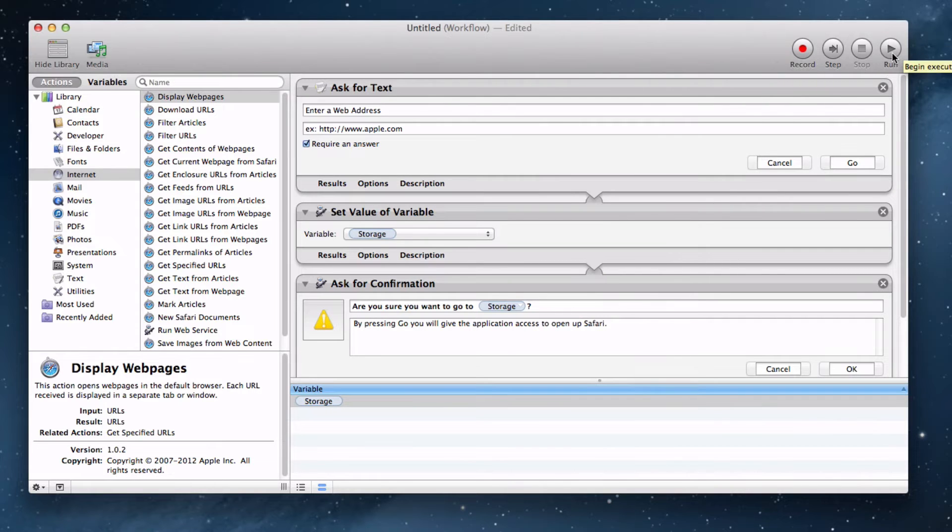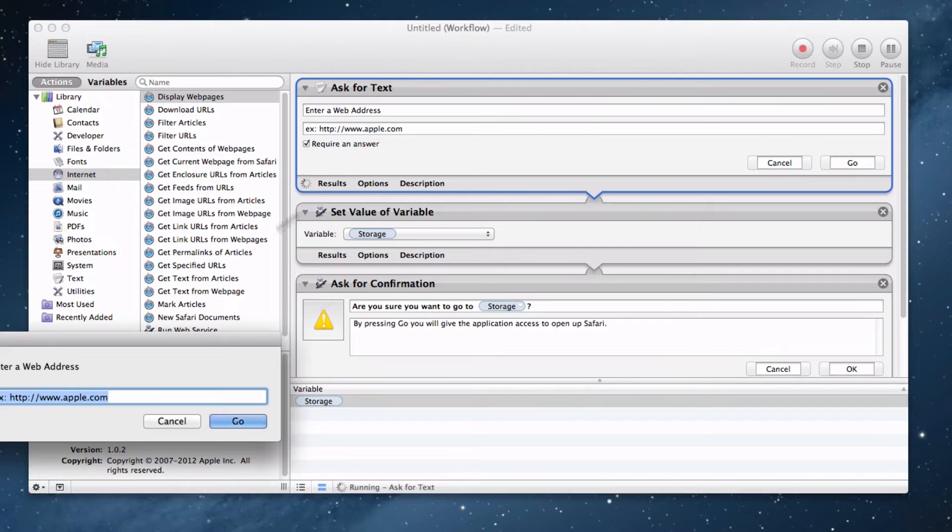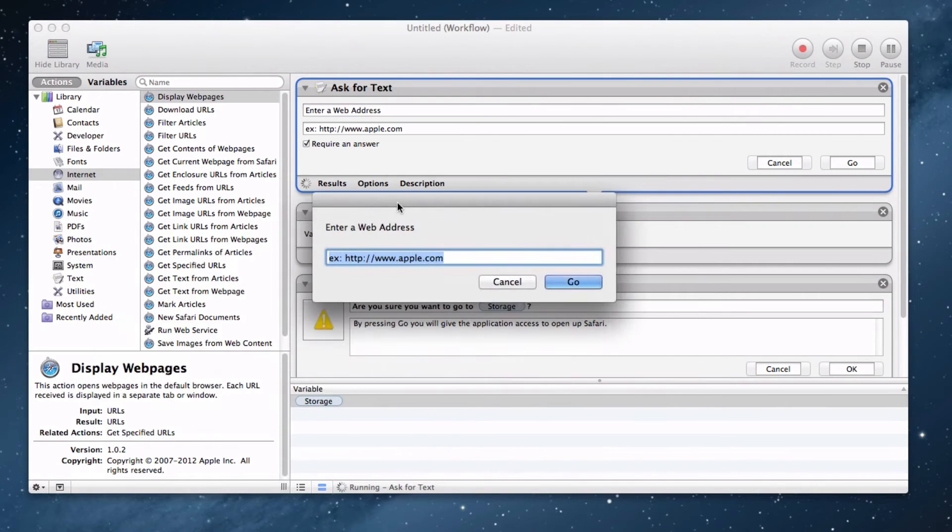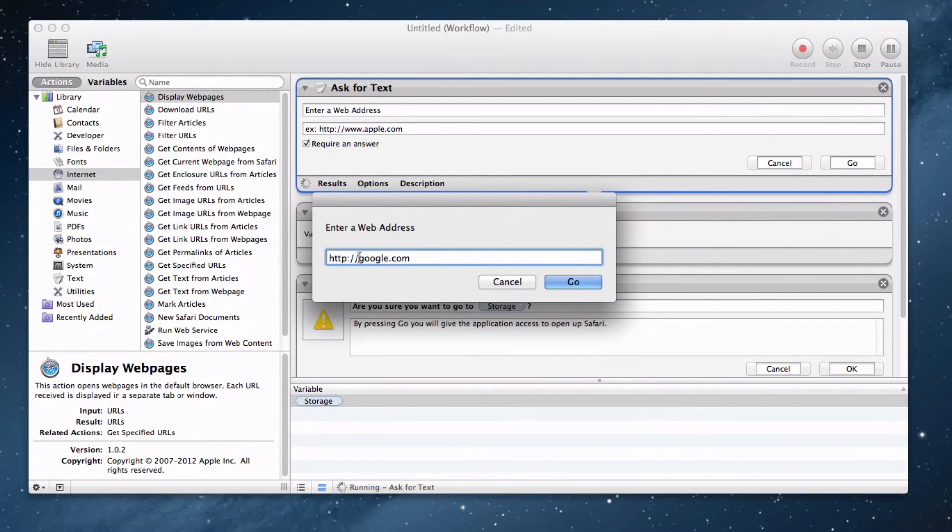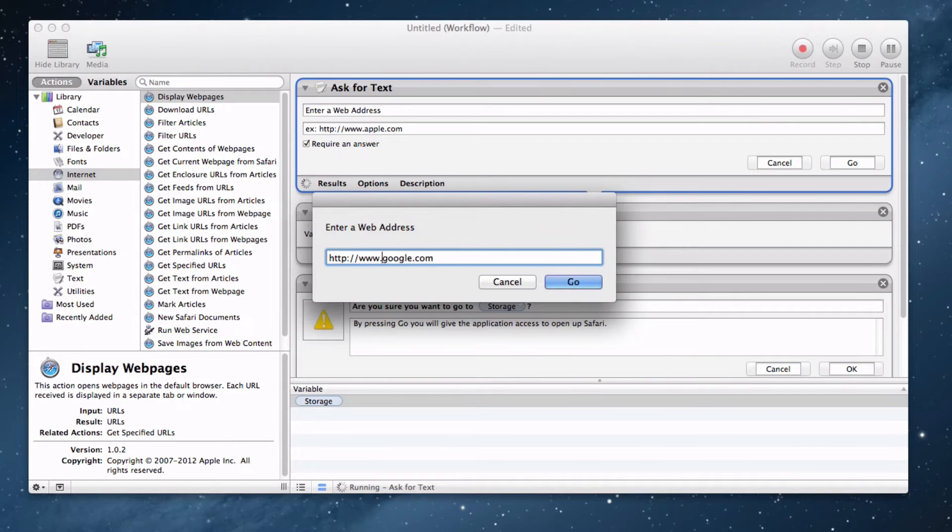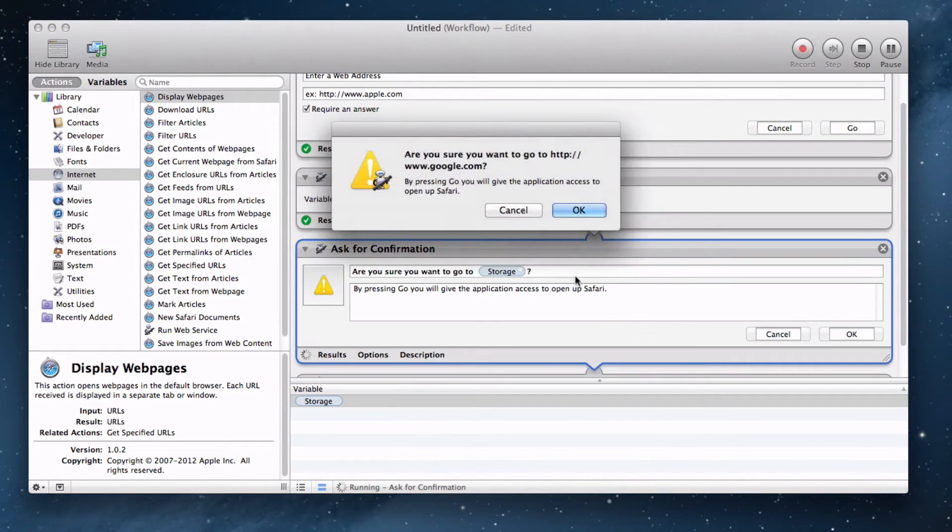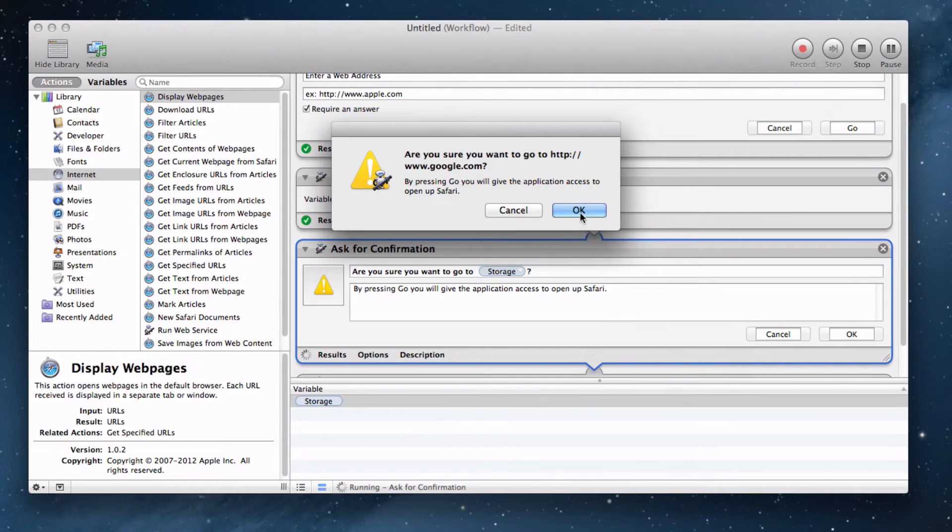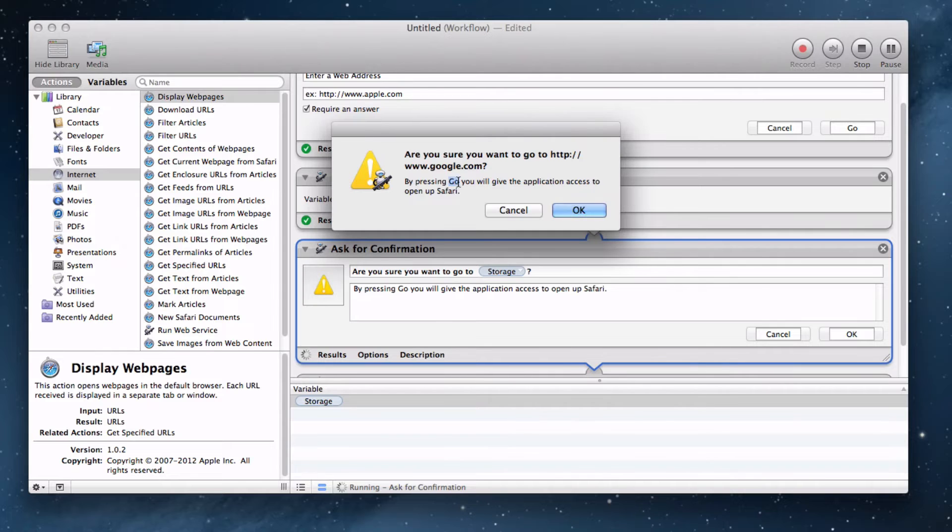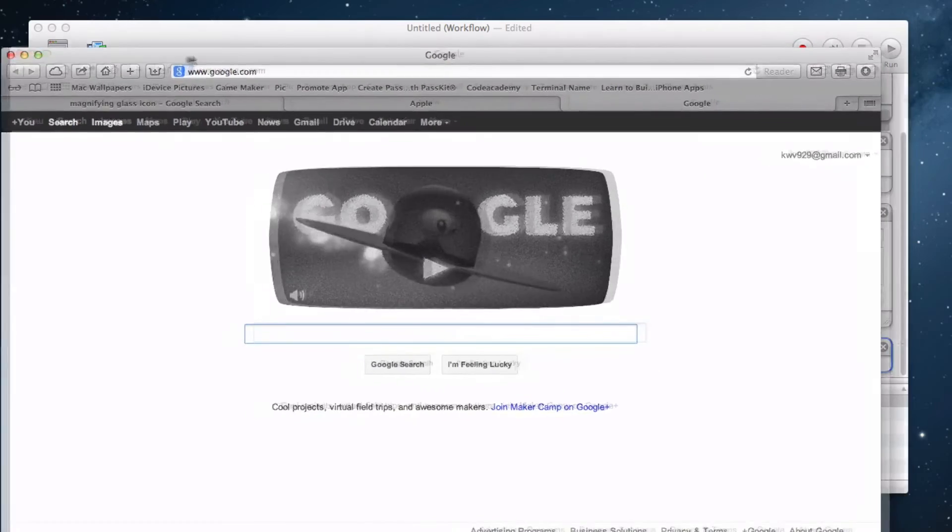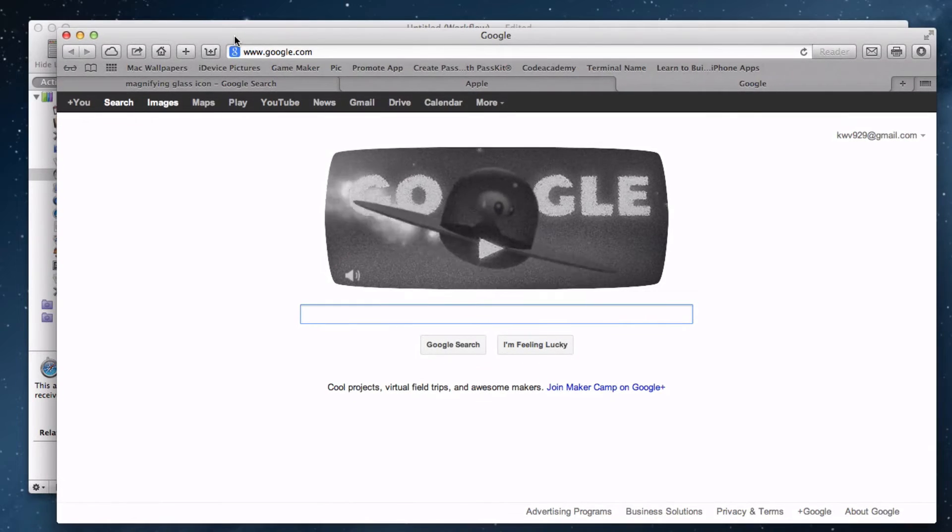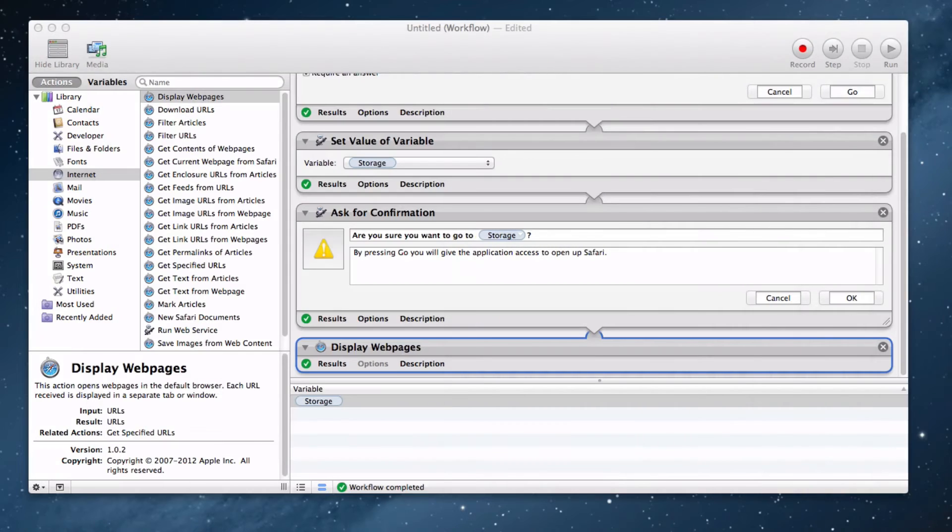Now, let's run it by pressing the run button up here. It brings up a web address that we have to enter. Let's just go to Google.com, but remember that we have to have the www. Let's press Go. It'll say, are you sure you want to go to Google.com? Just press OK. Or we can just change it to Go if we want to. Then it opens up Google.com. Pretty sweet there.